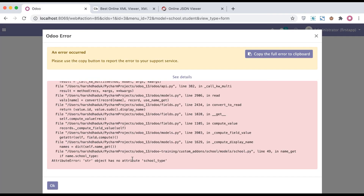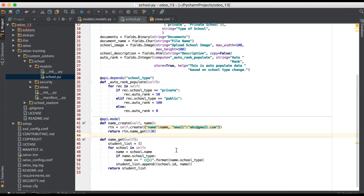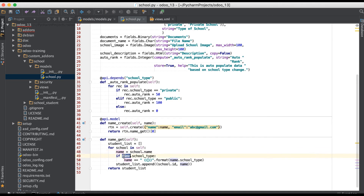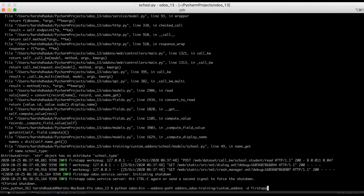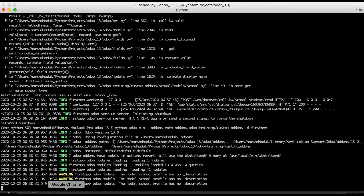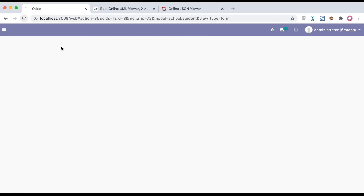Oops, we have an issue — 'str object has no attribute'. By mistake I forgot to use the `school` variable and accidentally used the `name` variable instead. I've now replaced it with `school` in both places. Restarting the service and refreshing the page.